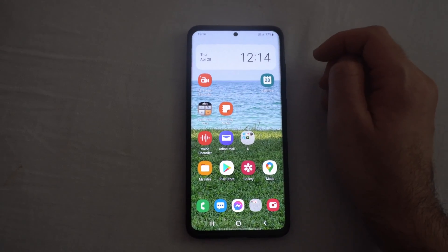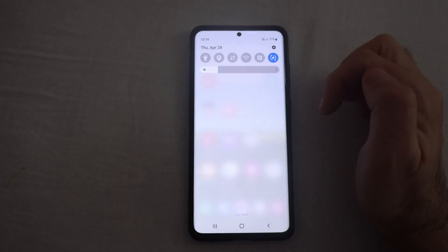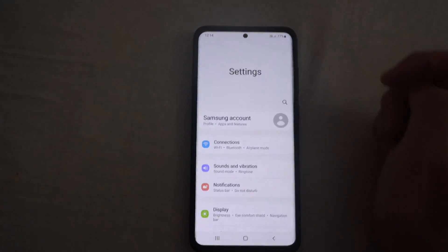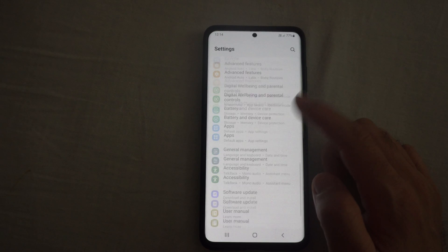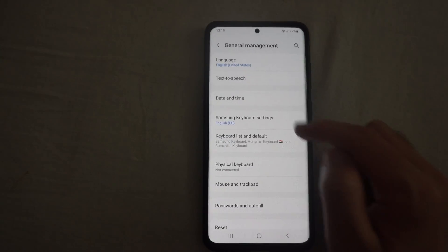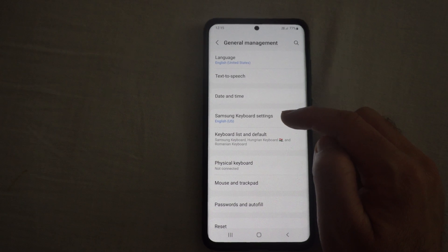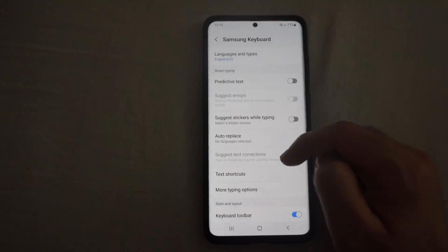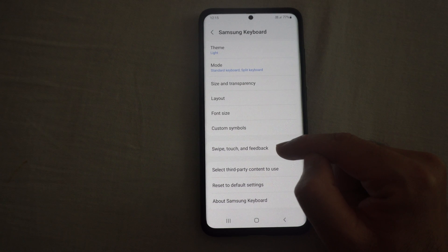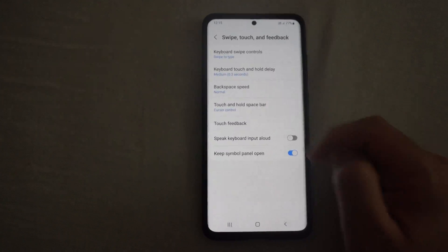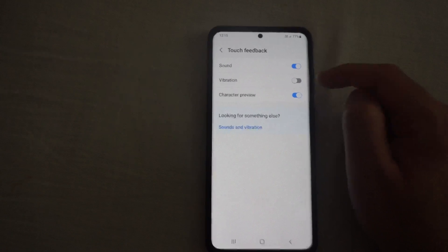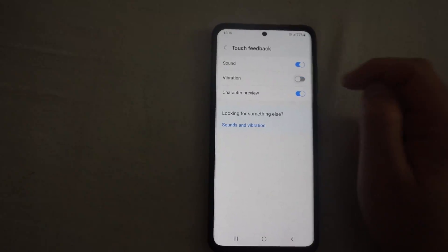You can access those settings from a different location also by swiping down, going to the settings wheel in the upper right corner. Go down to the bottom of the list to general management. Come here to Samsung keyboard settings. Go down to swipe, touch and feedback. Touch feedback. And vibration is here — you can enable it or disable it.